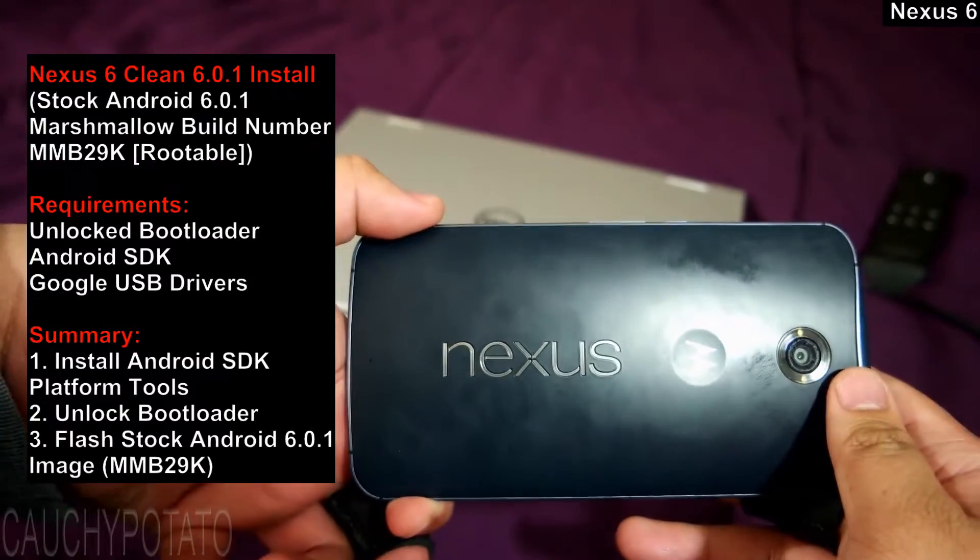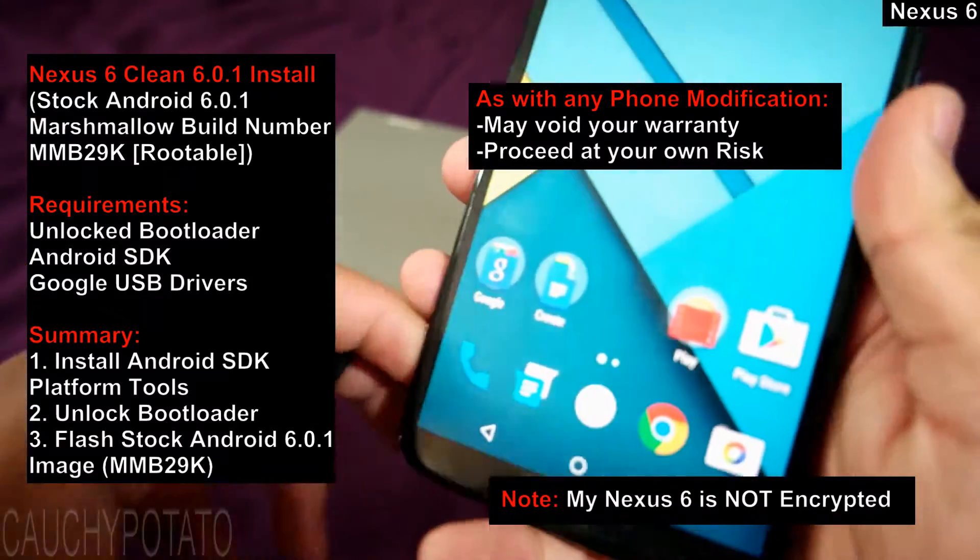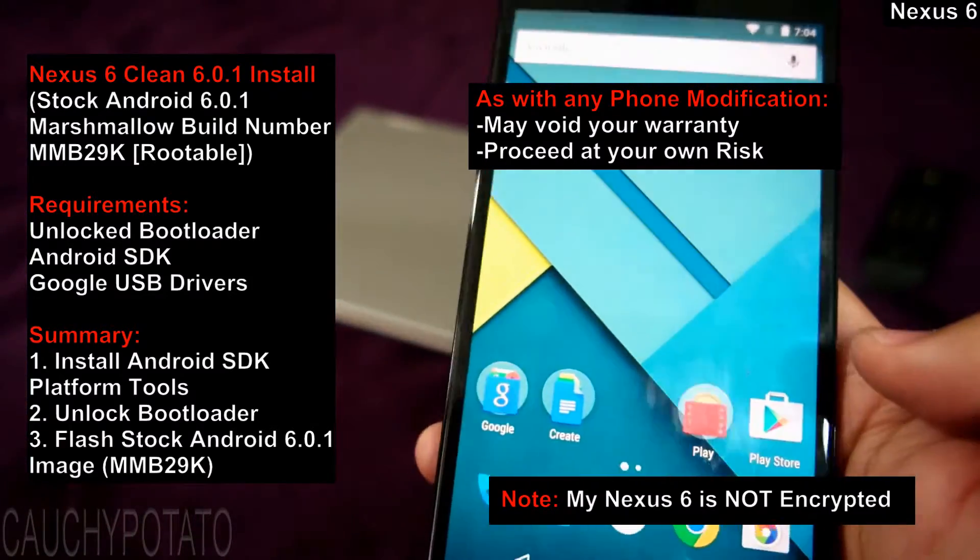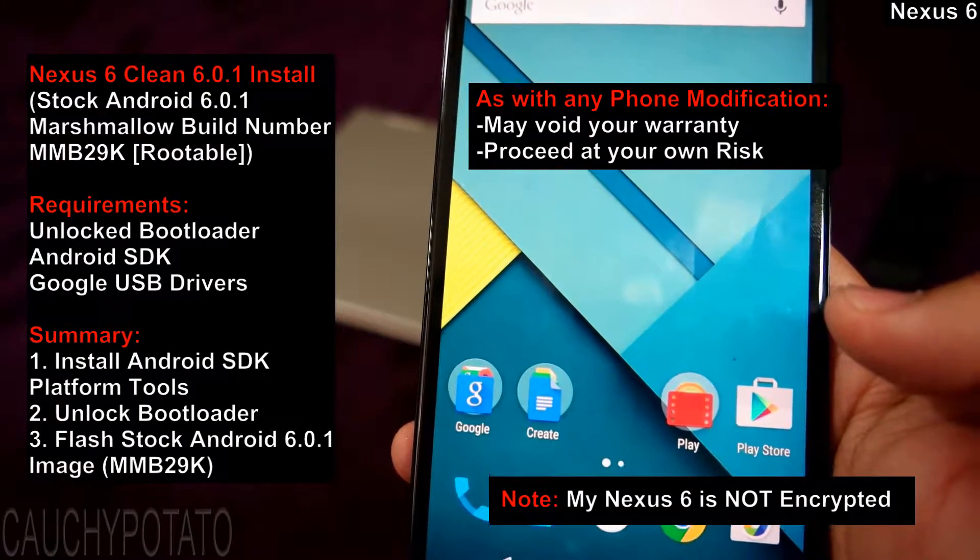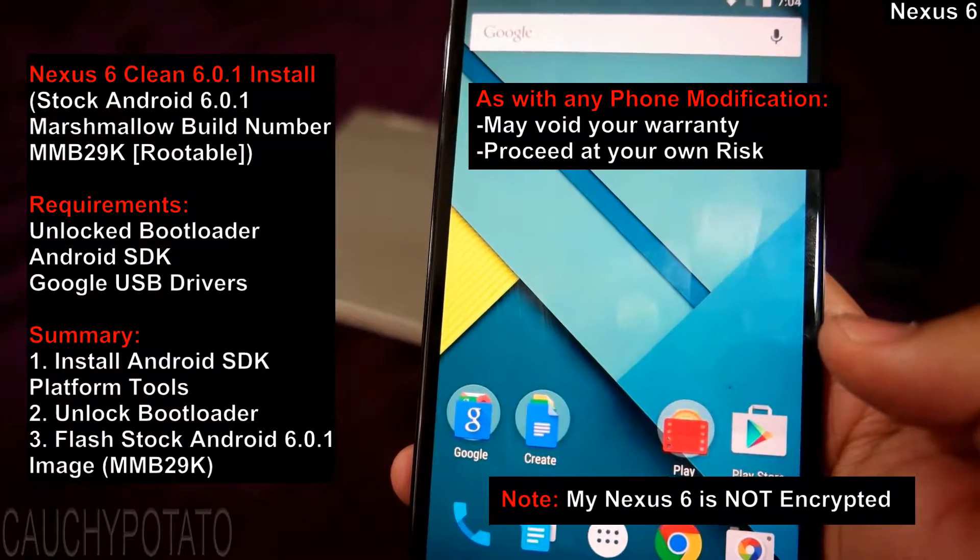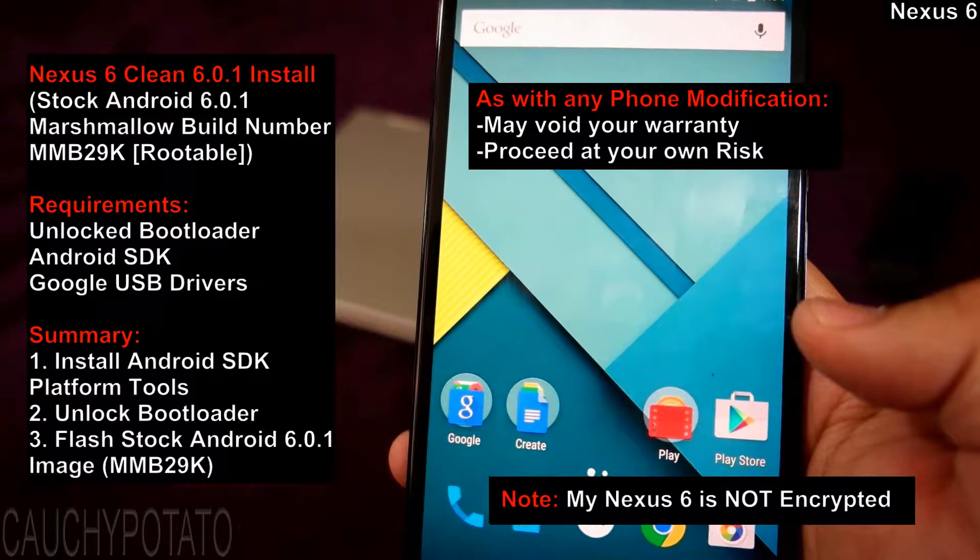This video may be important for those who have a Nexus 6 running Android Lollipop and are looking to upgrade to a rootable version of Android Marshmallow. Just keep in mind, a clean install of Android Marshmallow will wipe your data.